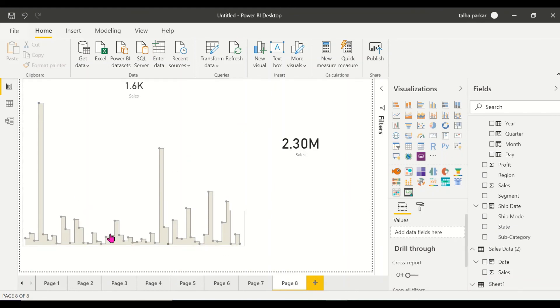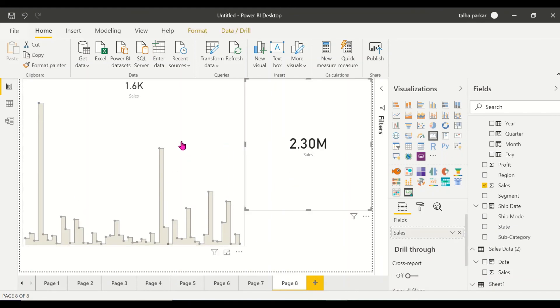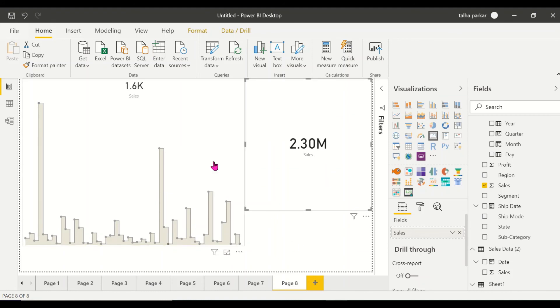This is the Card with States visual and this is the normal visual you have here. You see the difference? This cannot be done on the normal card - you cannot have a trendline.